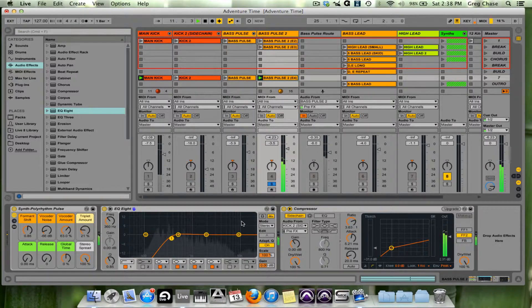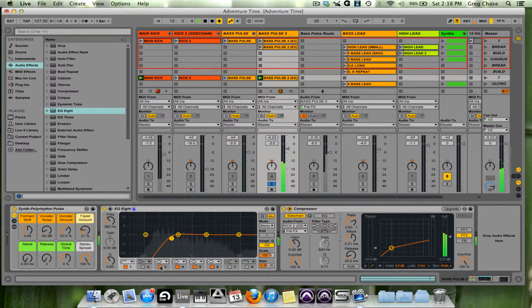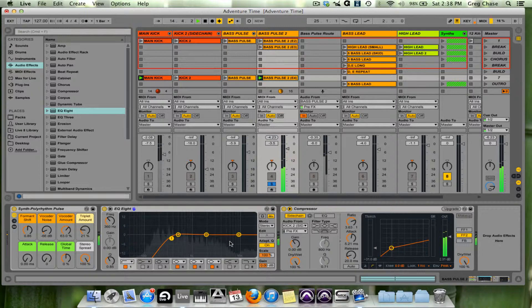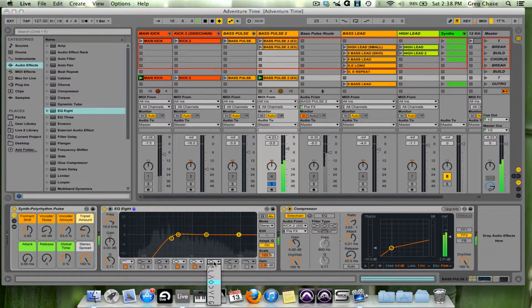So I like the way it sounds right there. I'm going to disable the third band because I don't need it. And now what I'm going to do is go to band six, make this a high shelf.